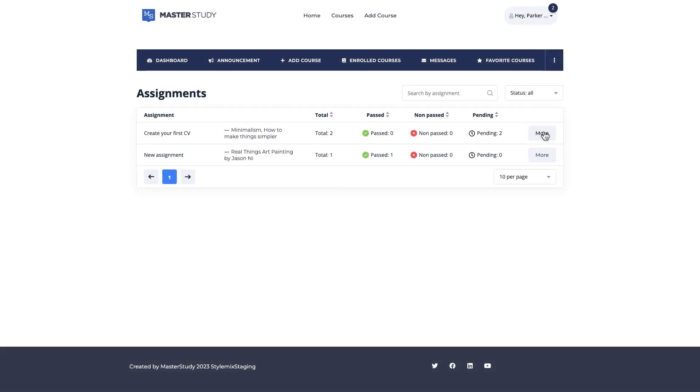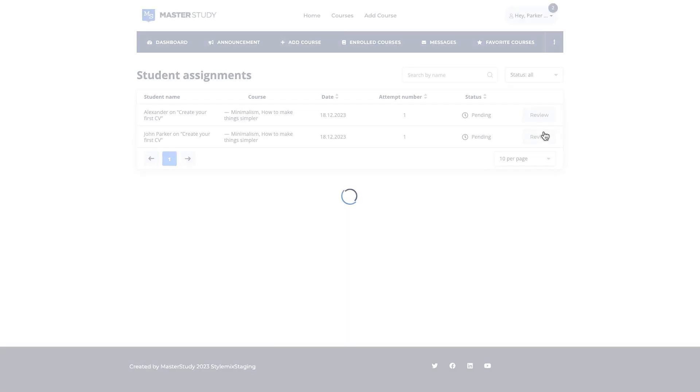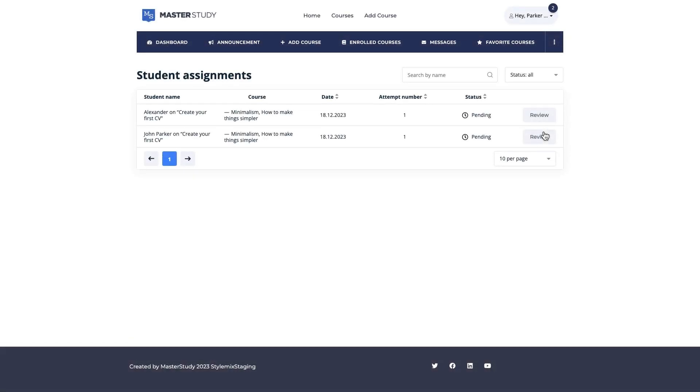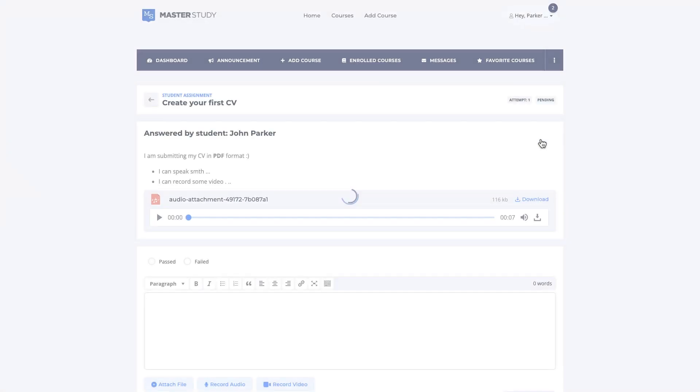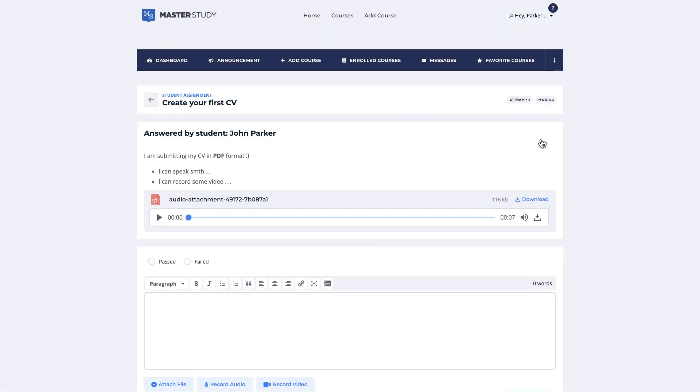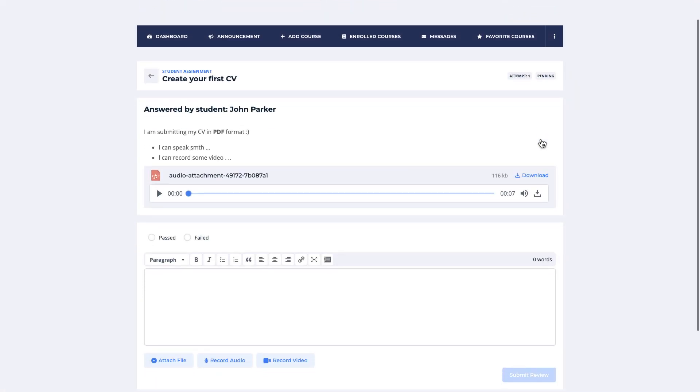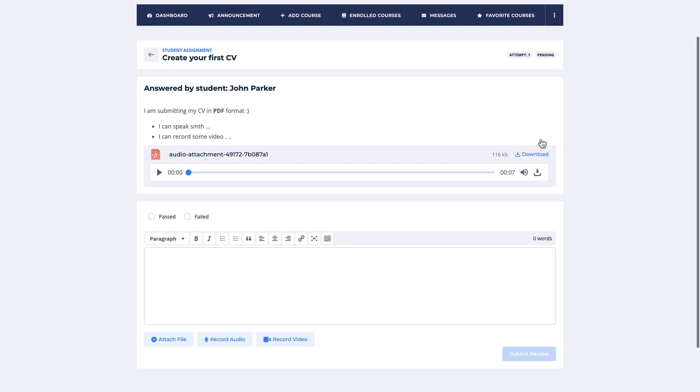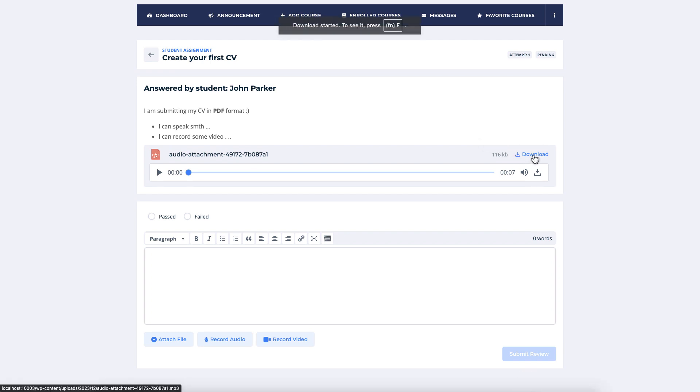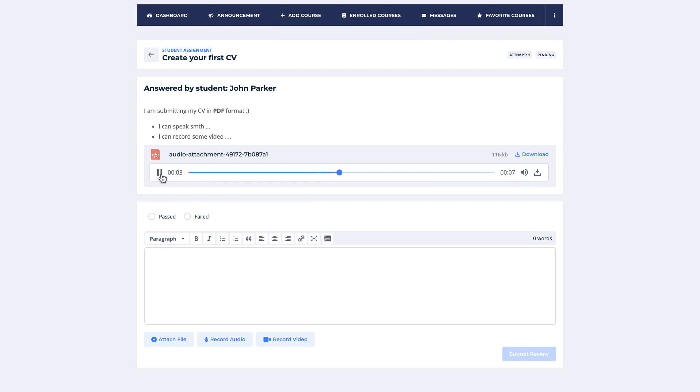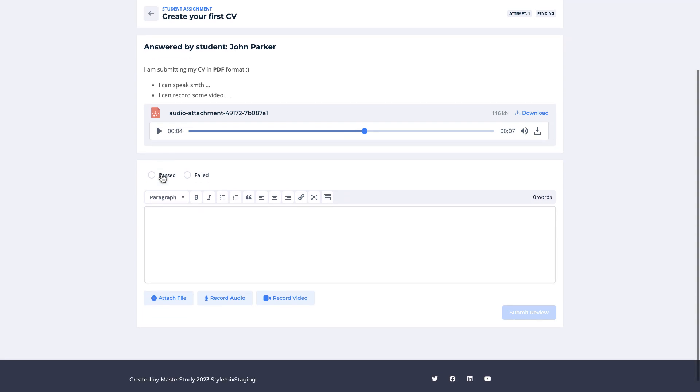Let's open one of the assignments. After reviewing the submission, the instructor can change the status to Passed or Failed and give the review to the student.